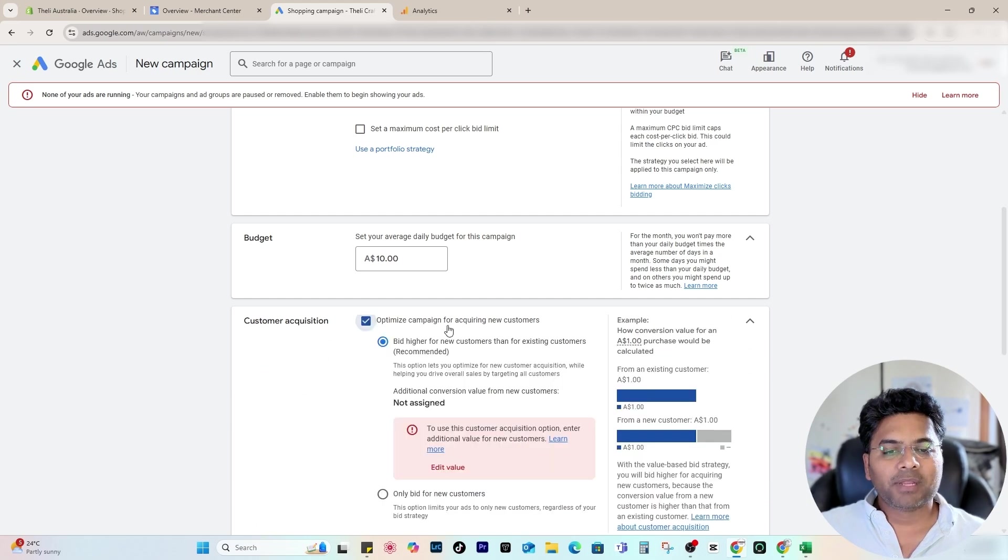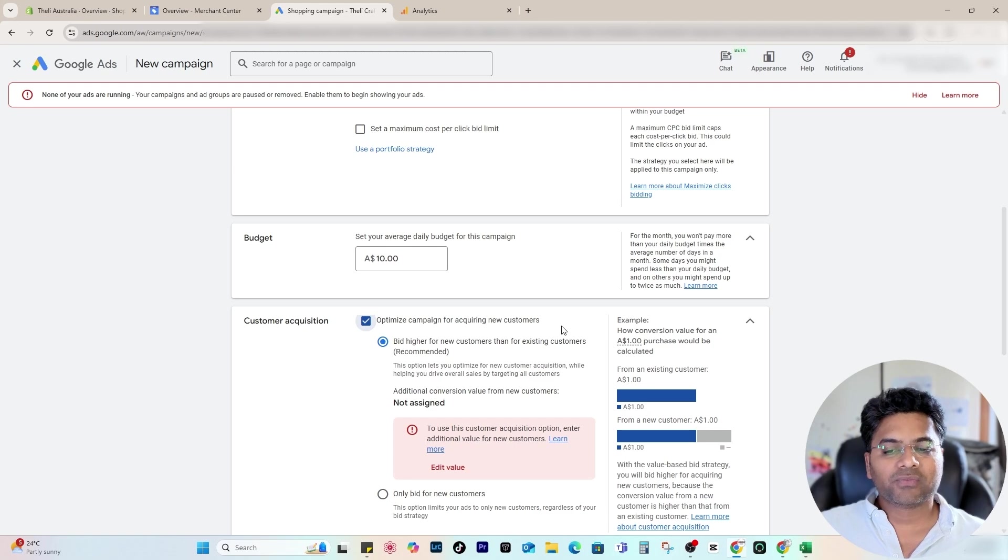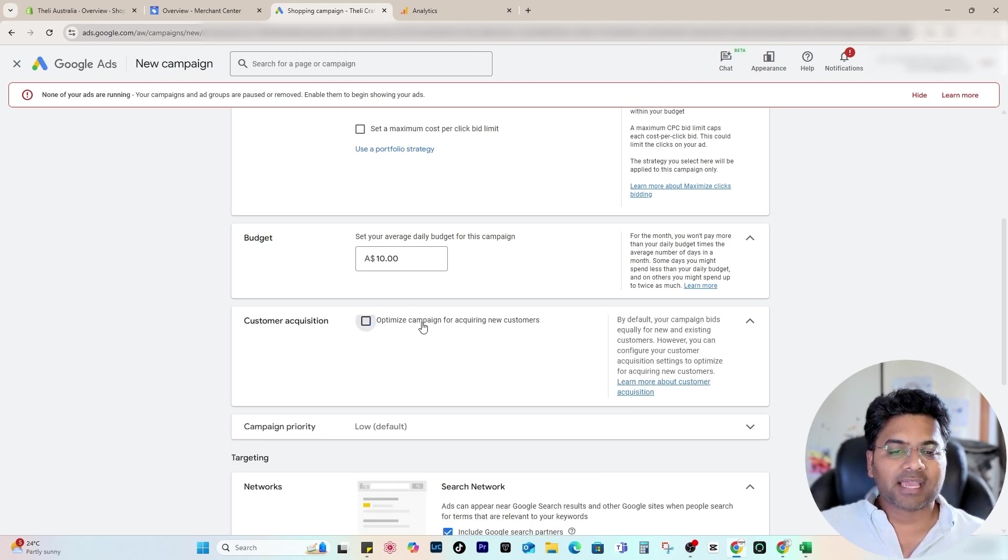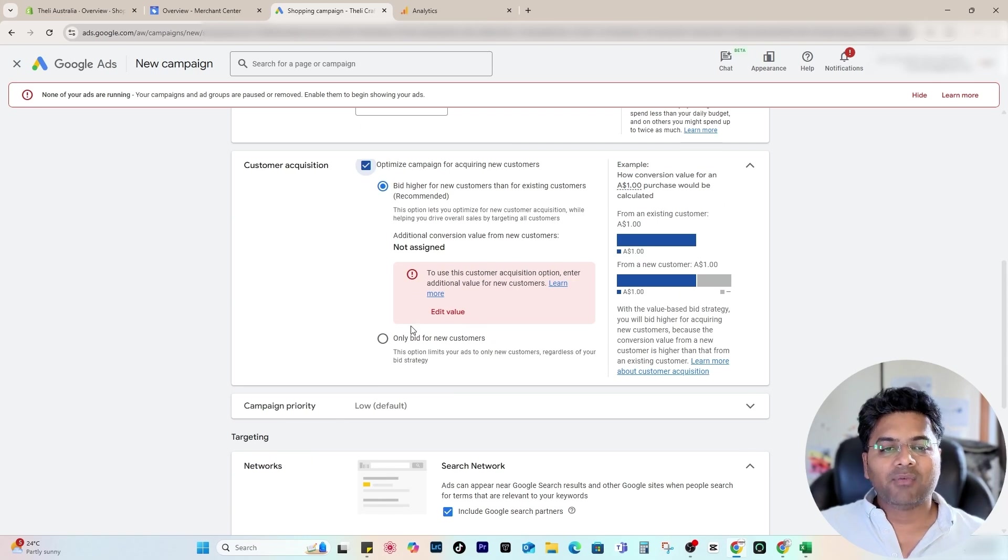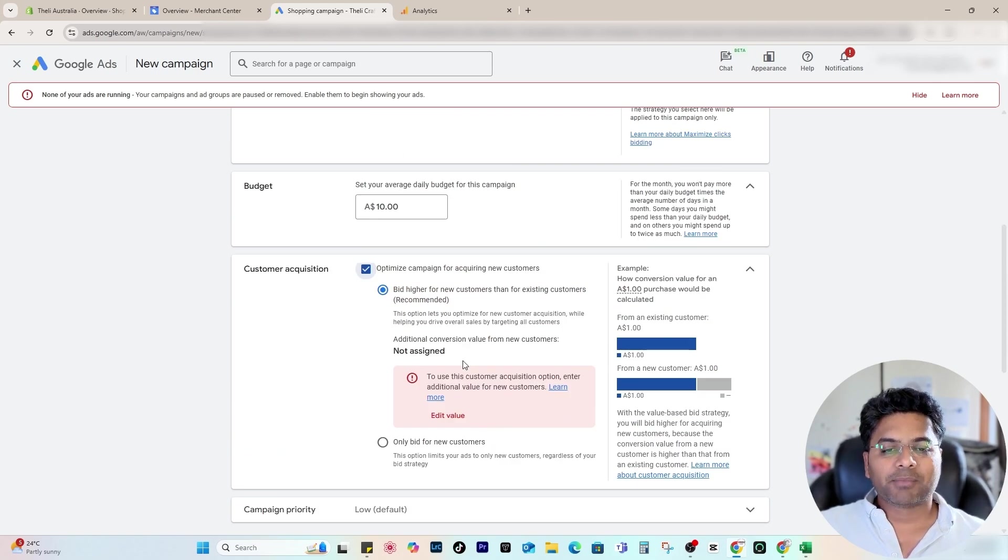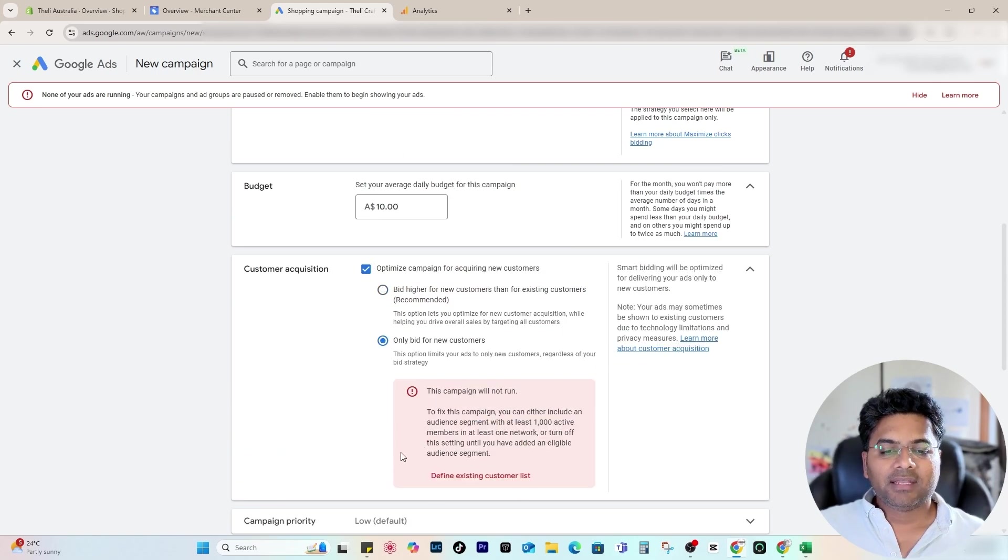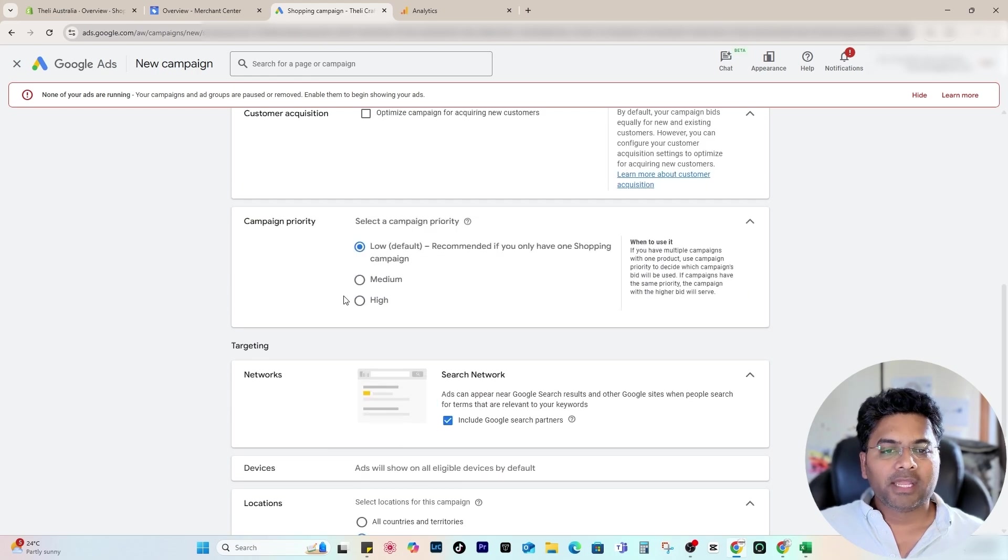Now, Customer Acquisition—here you can select to optimize the campaign for acquiring new customers if you want to. But because you're doing this for the first time, I would rather avoid this task. In the future, once I have multiple campaigns running, I would select that particular campaign to acquire more customers and I will bid only for new customers.